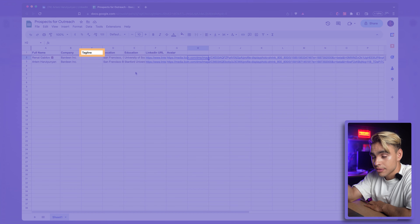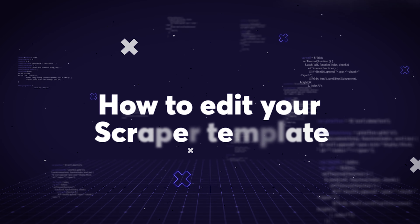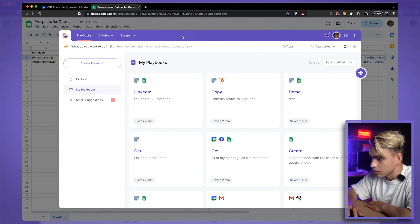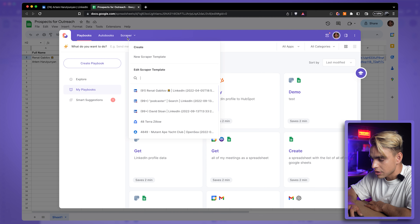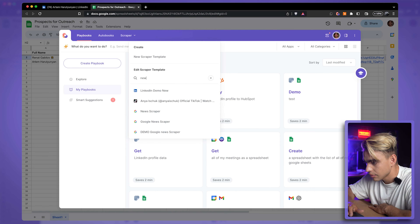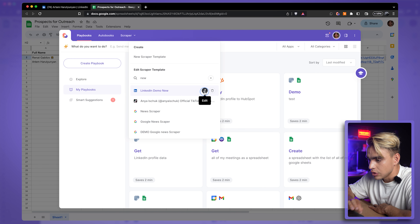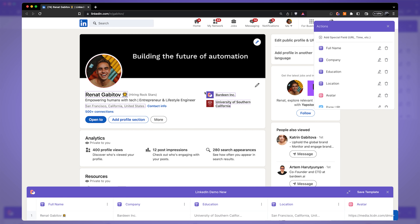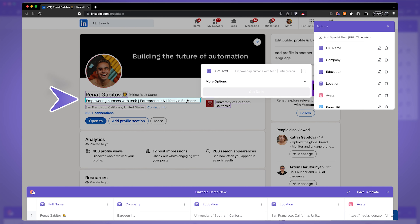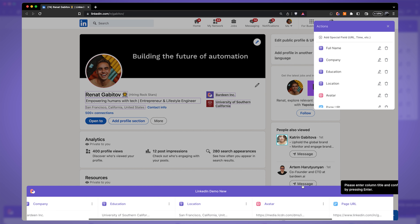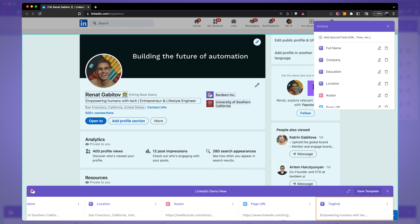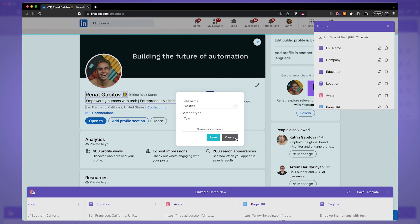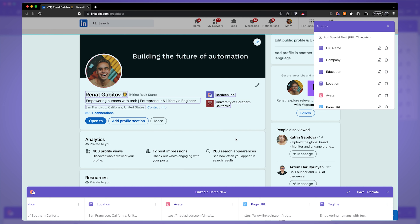I forgot to include the tagline in my scraper template. To edit an existing template, open Bardeen, expand to full screen, click on 'Scraper,' and find our template — 'LinkedIn Demo.' Click the edit icon and a new tab opens showing the same page where you originally created it. Here's the tagline — get text, get data, call it 'tagline.' You can also delete fields or rename them from here.